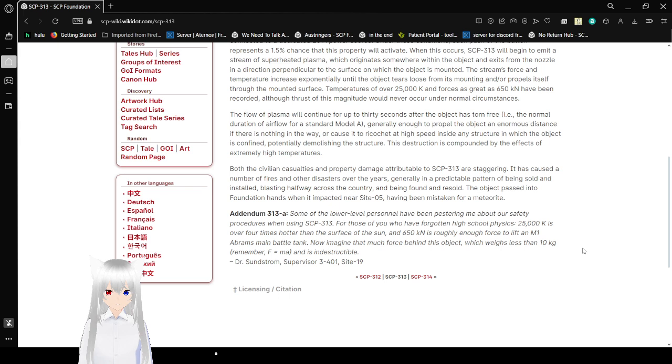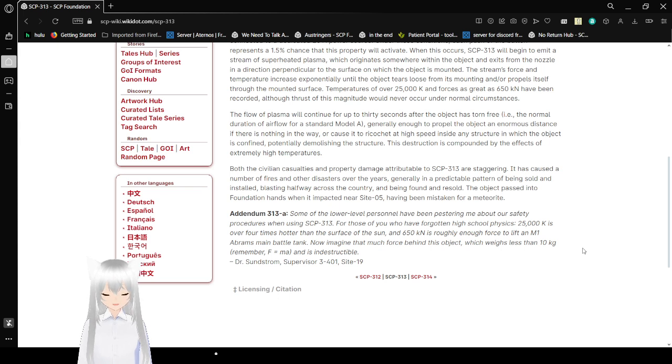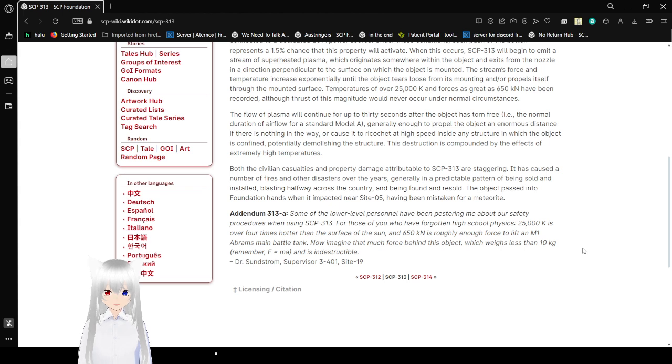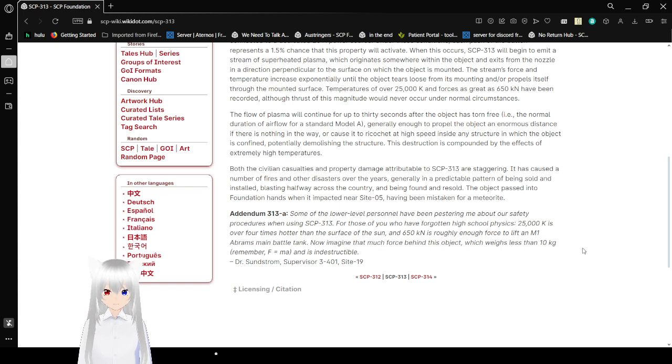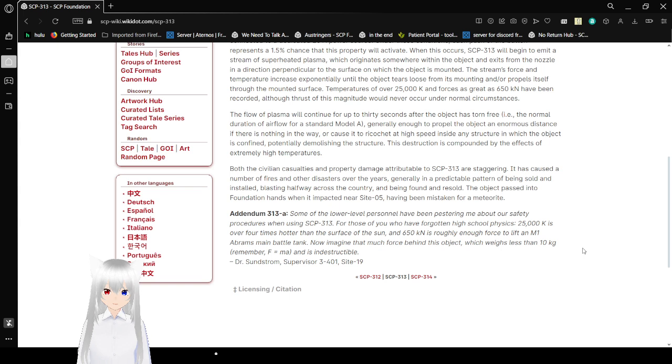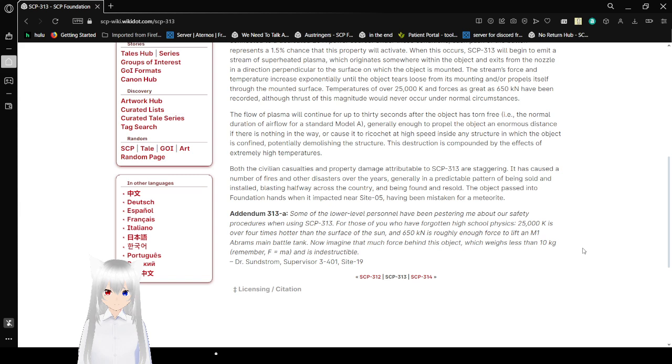Both the civilian casualties and property damage attributed to SCP-313 are staggering. It has caused a number of fires and other disasters over the years, generally in a predictable pattern of being sold and installed, blasting halfway across the country, and being found and resold. The object passed into the Foundation's hands when it impacted near Site-05, having been mistaken for a meteorite.